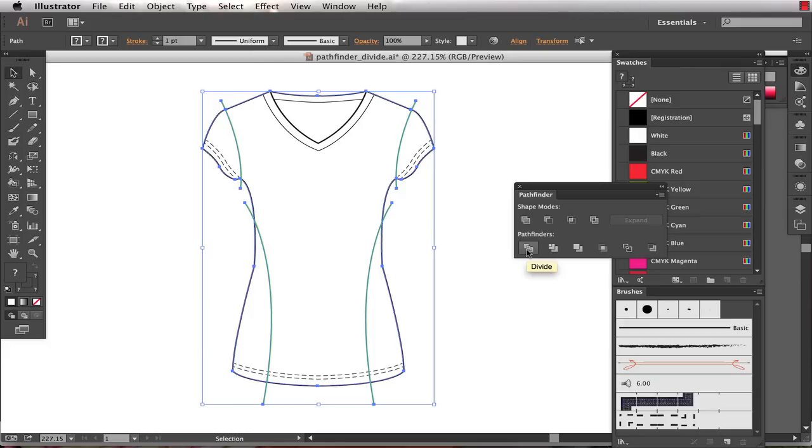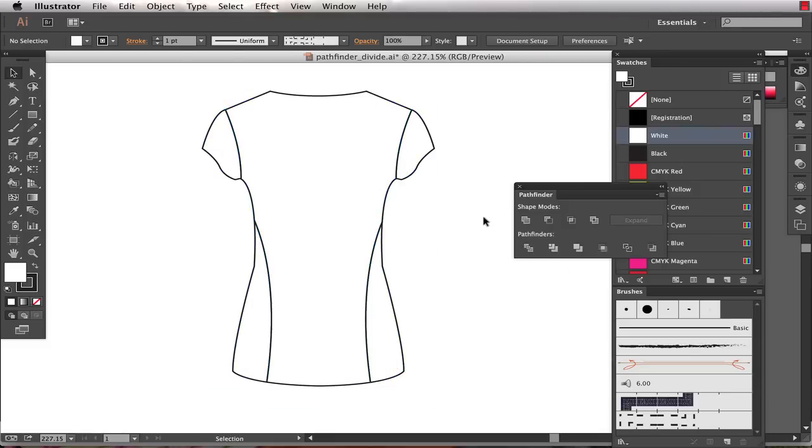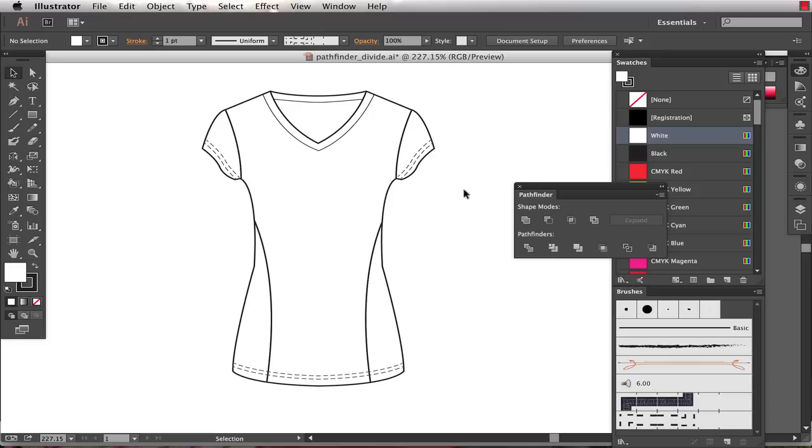What that's going to do is it's going to divide the underlying shape, which is my t-shirt, into separate shapes where there are overlapping paths. So I click on that and you can see now we've got some ranging issues, I'll send that to the back.